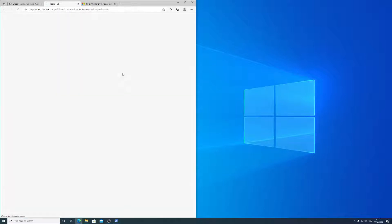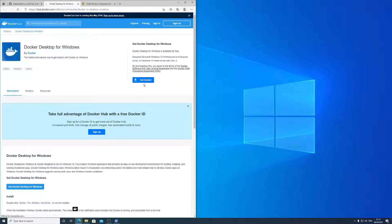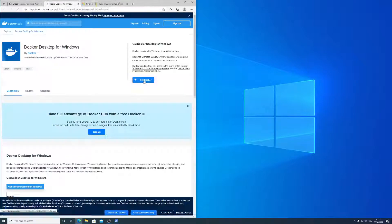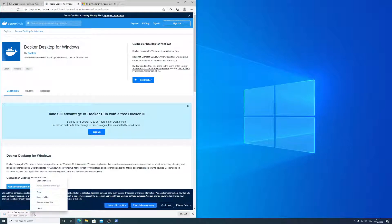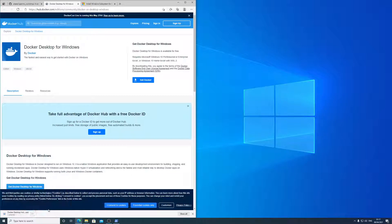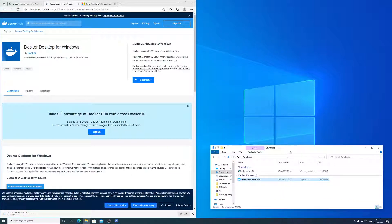So this is a 500 megabyte download, and you just click Get Docker, and then it gets started. So 500 megabytes. I'm going to cancel that because I have actually got that downloaded already over here.